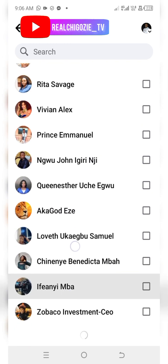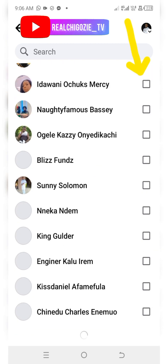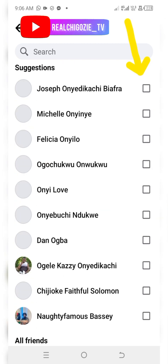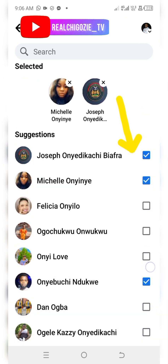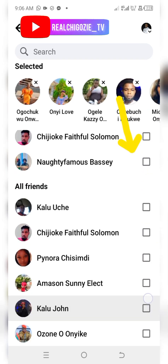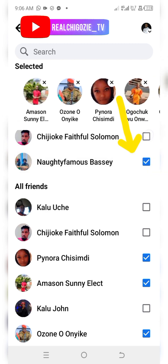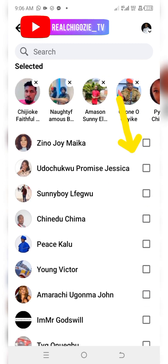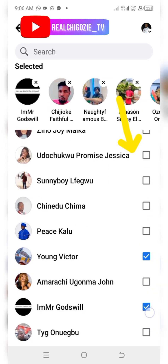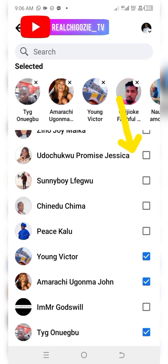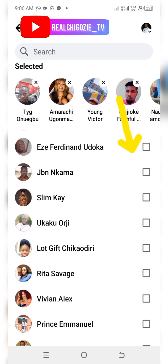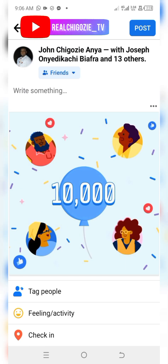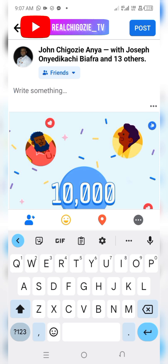Once you see 'Tag People,' I will select as many people on my friends list. I have more than 5,000 friends. I will select people here — I'm selecting people.